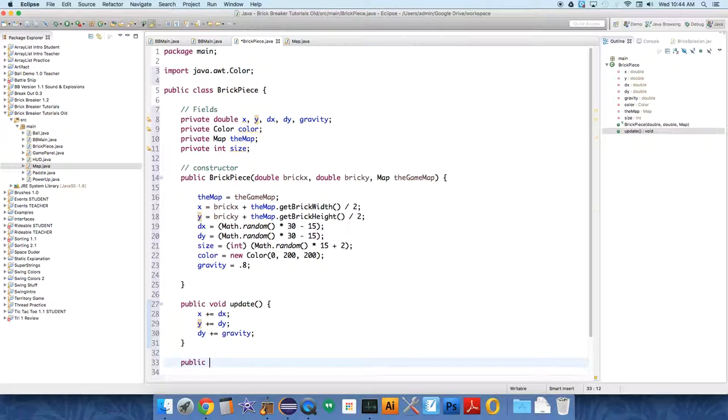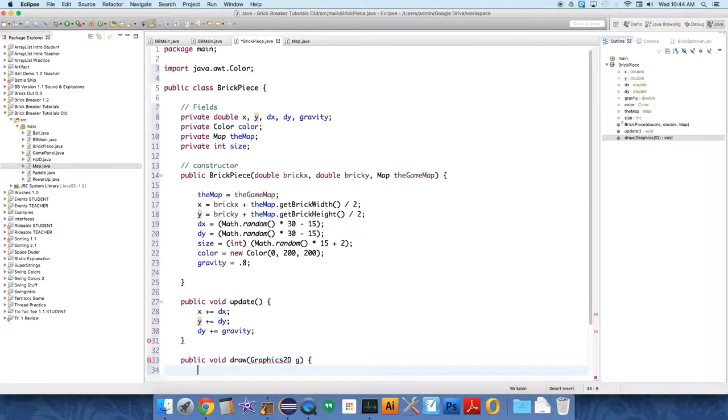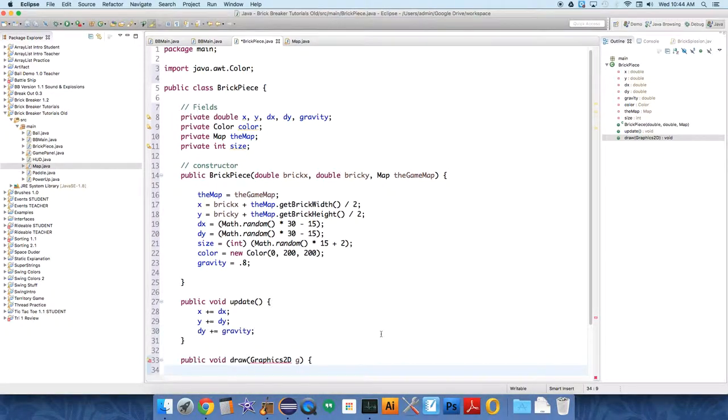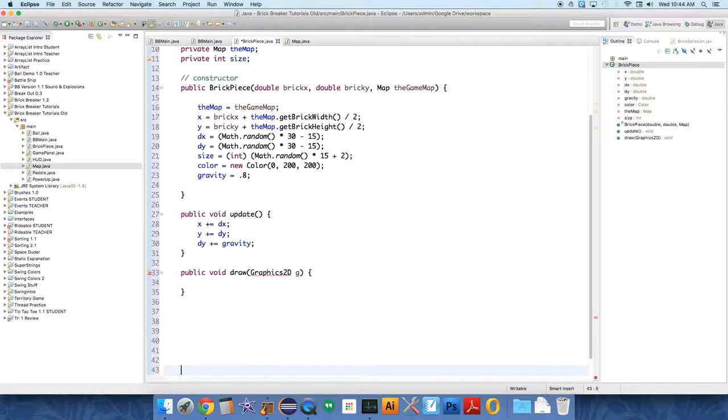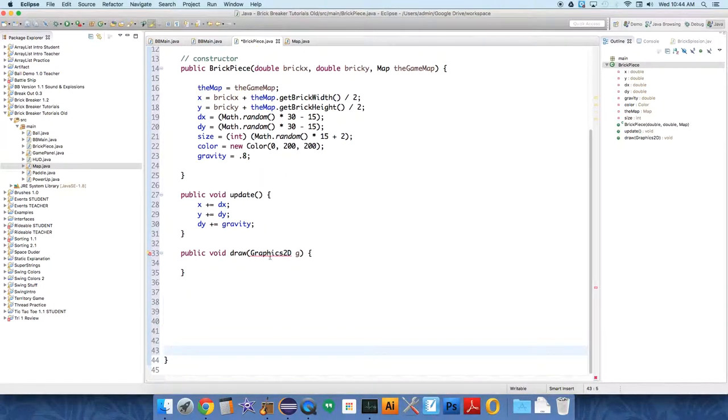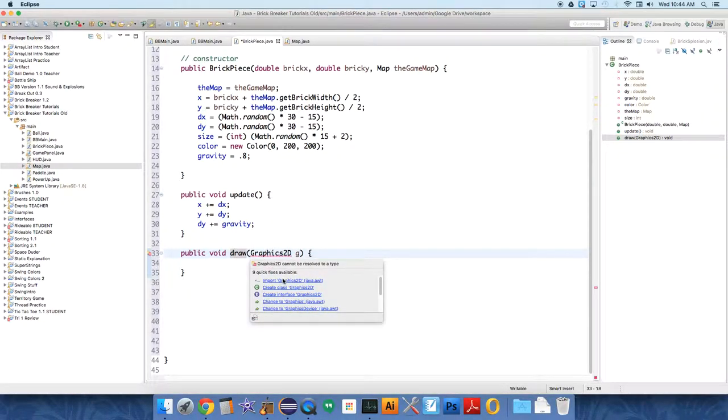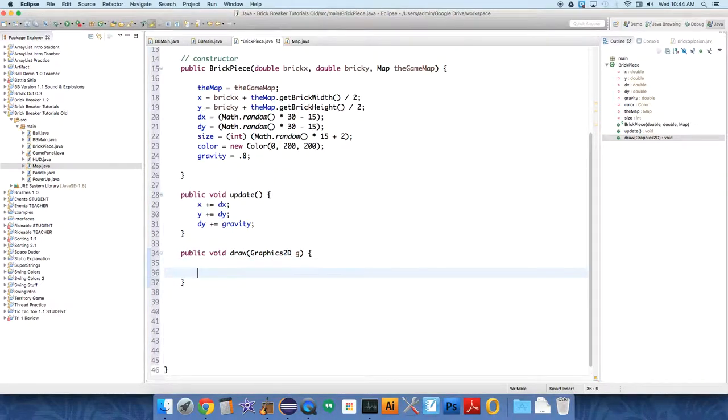But public void, we also need to be able to draw the pieces. Draw with graphics 2DG. And again, this isn't creating a new instance of that object. This is just saying, hey, anytime you're going to use the, anytime you're going to draw me or I'm going to be drawing, please pass over the object, the main object from the game panel, the reference to the same object. And that object will draw me.